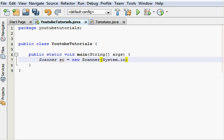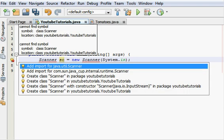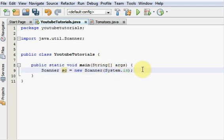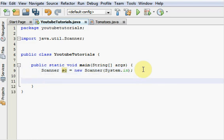System.in. Alright. And just add that import right there. Next thing you're going to want to do, space down a little bit.